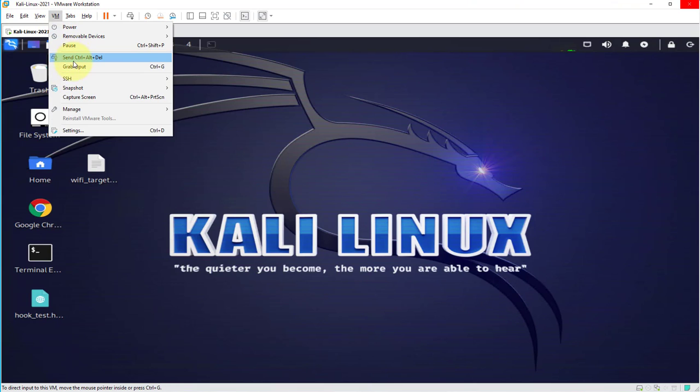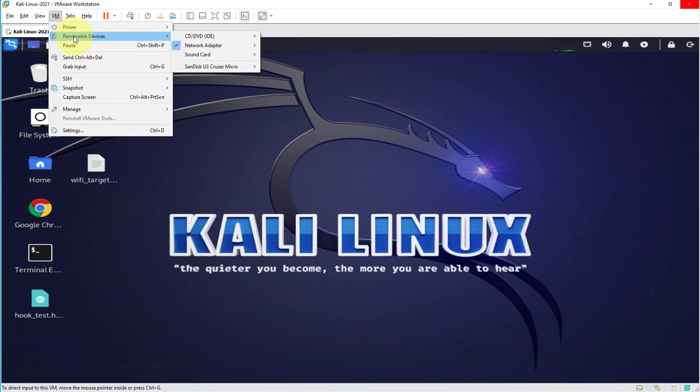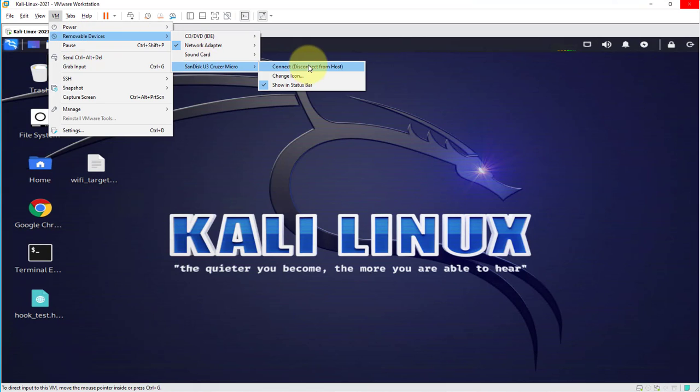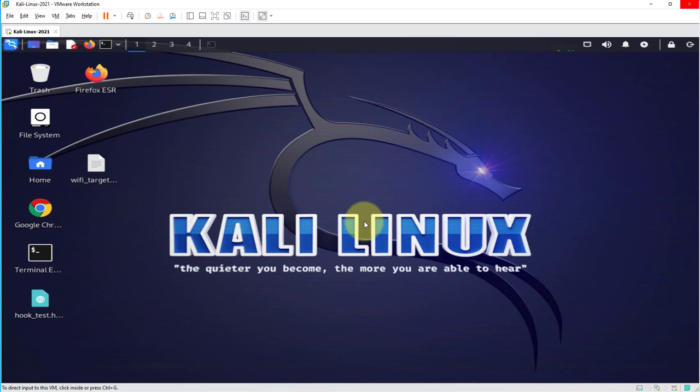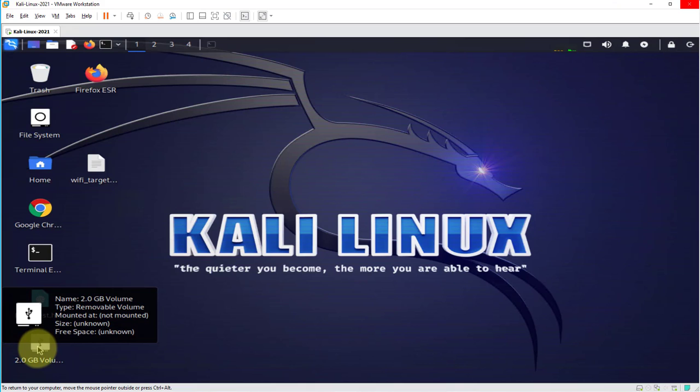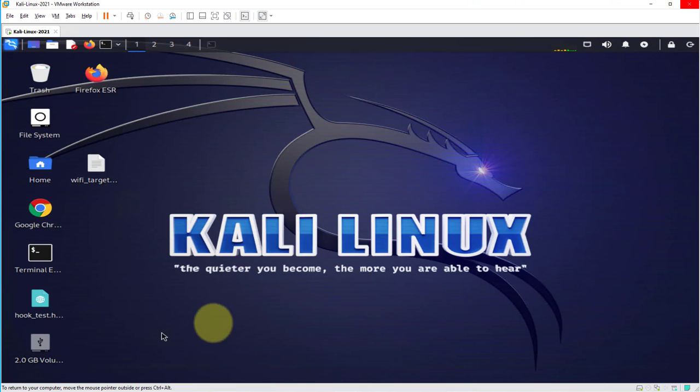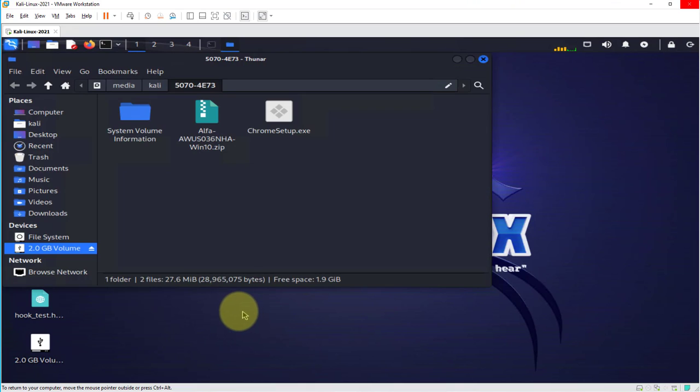And then we can go back to VM and go to removable devices and connect, click OK, and now you can see here that there is an icon for the USB drive. You can click on it to access the contents of it.